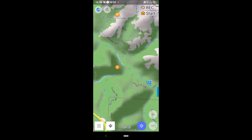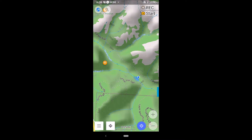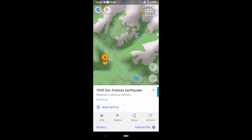We're on the OSM and application on Android with the Wikipedia layer loaded. A few weeks ago when I made the video showing this mapping application with the hillshade layer and Wikipedia layer with points of interest, I wasn't really paying attention when I hit this one here — the 1838 San Andreas earthquake. This line said 'near Canyon Drive, Portola Valley,' which threw me off a little bit because I thought I might have hit a waypoint that was far away, since Portola Valley is about 10 miles northwest.